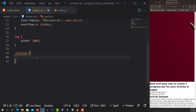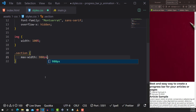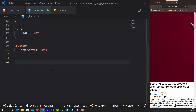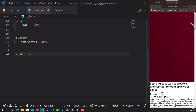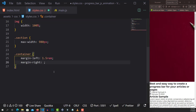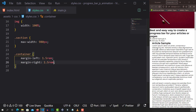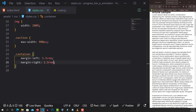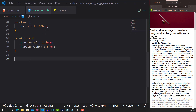For the section, I'm going to set a max-width of about 980 pixels. For the container, it's going to be margin-left of 1.5rem and margin-right the same. Now if I hit save, you can see there's a space on the sides. Looking good already.